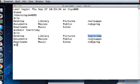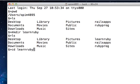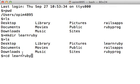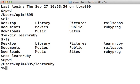Now you can move into this folder. To do that, type in 'cd space learnruby'. cd stands for change directory, so you're changing directory into learnruby. Now if you do 'pwd' you will see that you're inside users/opim4895/learnruby.